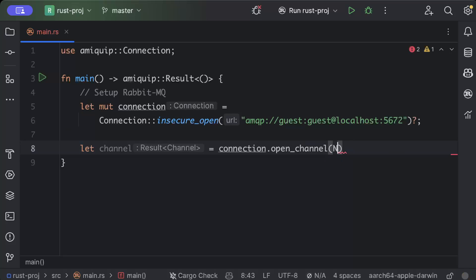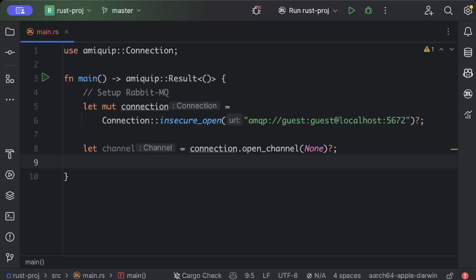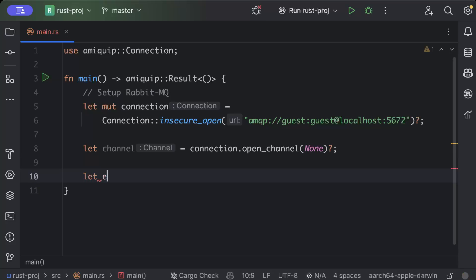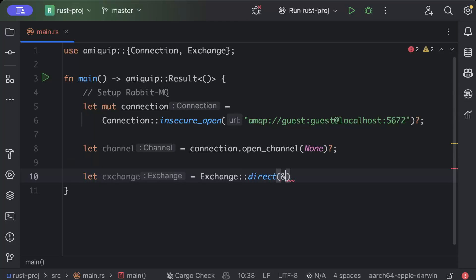And now since we have a channel, we'll create an exchange for publishing the messages. So we'll say let exchange = Exchange::direct and here we will pass channel.